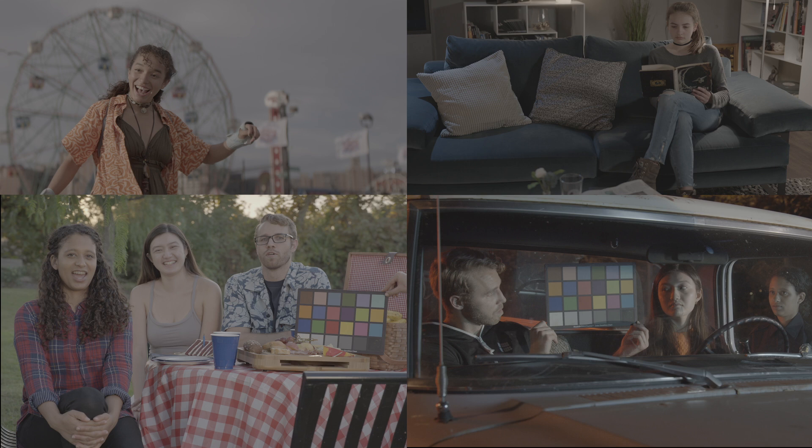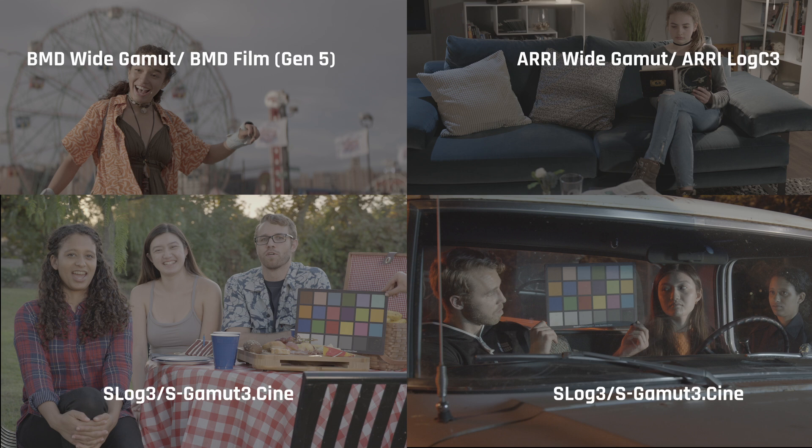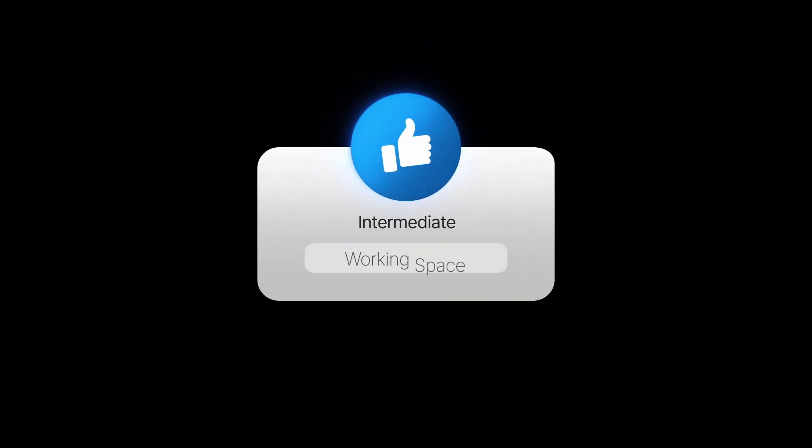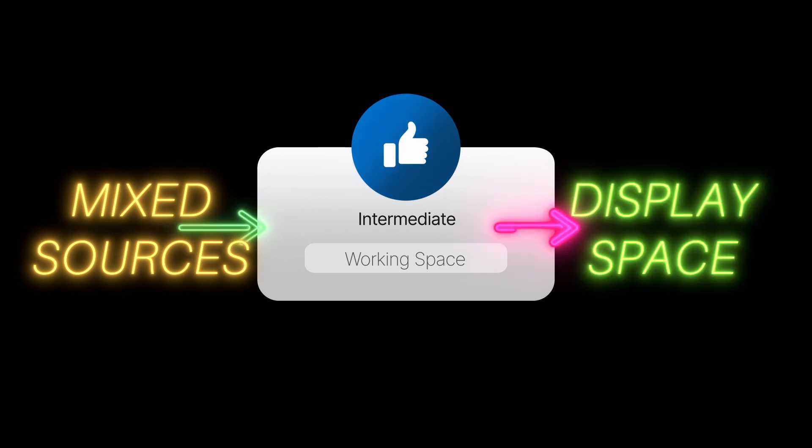In our case, here we have different sources that were captured in different color spaces and transfer functions that Sony, ARRI, and Blackmagic cameras use. To achieve consistent results, instead of transforming these different sources into the display space right away, ideally we want to transform them into a single unified color space, often referred to as a working space. And from the unified working space, we can then transform our project to a display space, be it Rec.709 or P3, depending on your project requirements.